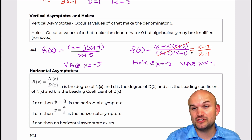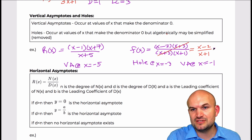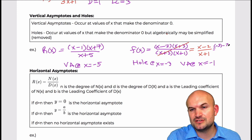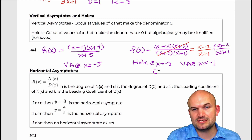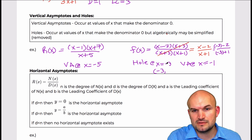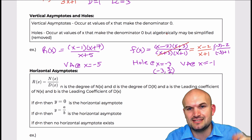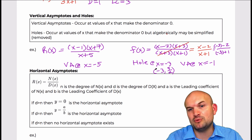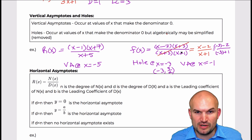Just because something gets divided out doesn't mean it's no longer there — it's still a hole in the graph. To find the point where there actually is a hole, take the x value of negative three and plug it into the simplified function. Plugging in: negative three minus two over negative three plus one gives us negative five over negative two, which is positive five halves. So the hole is at the point negative three, five halves. When you graph this function, you find the hole at negative three, five halves and put an open circle there.